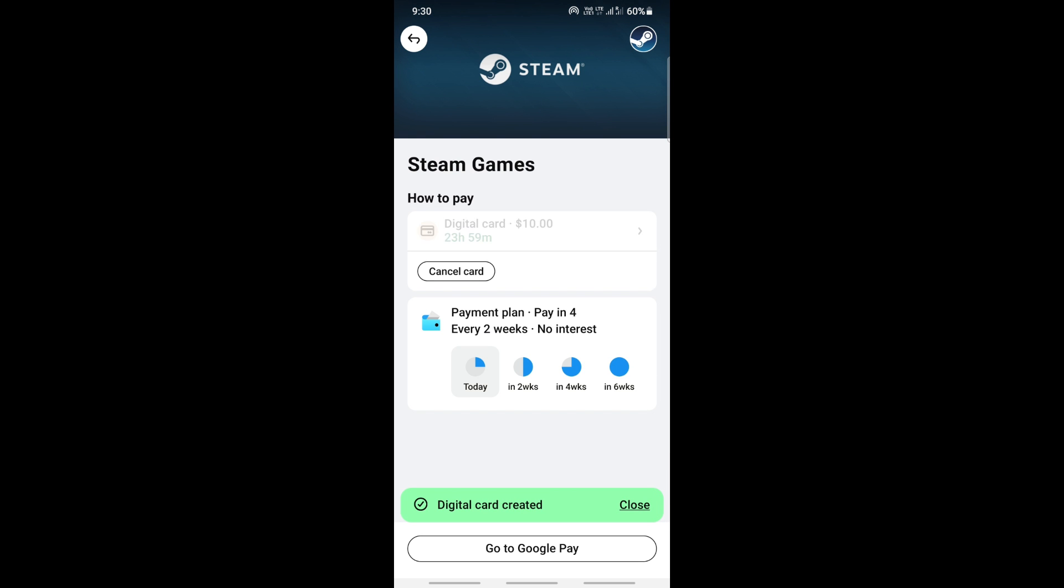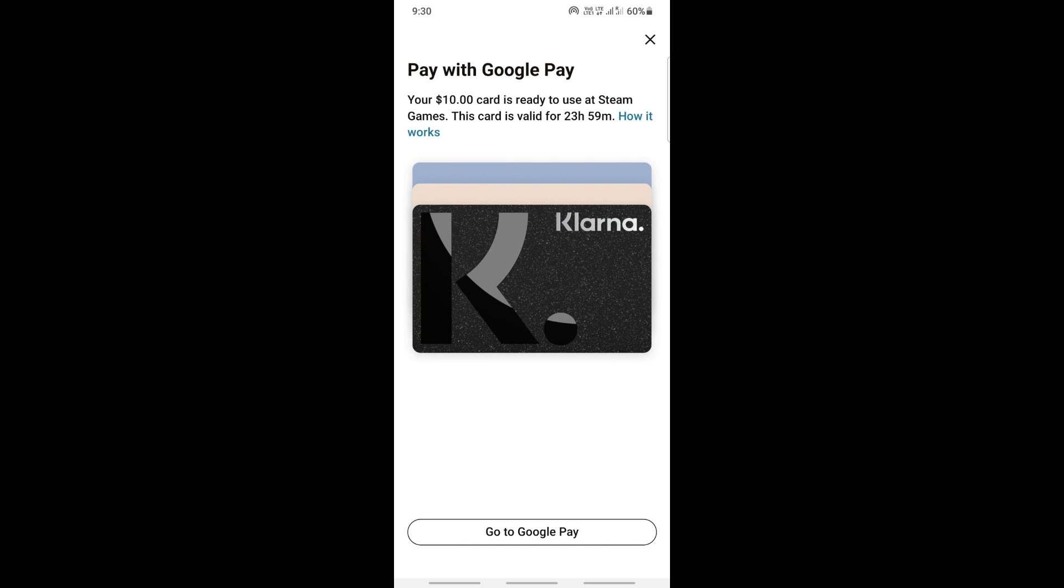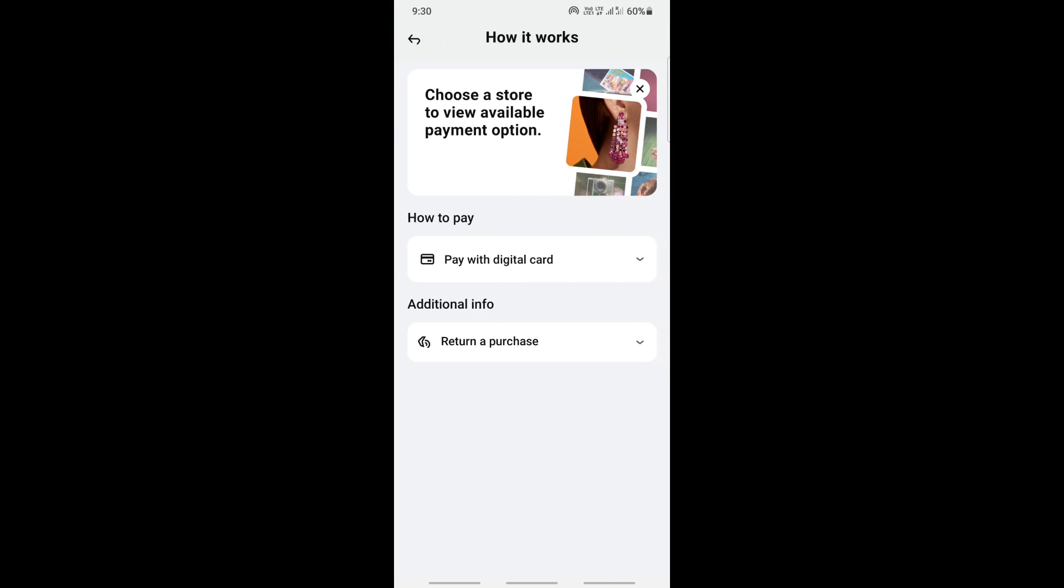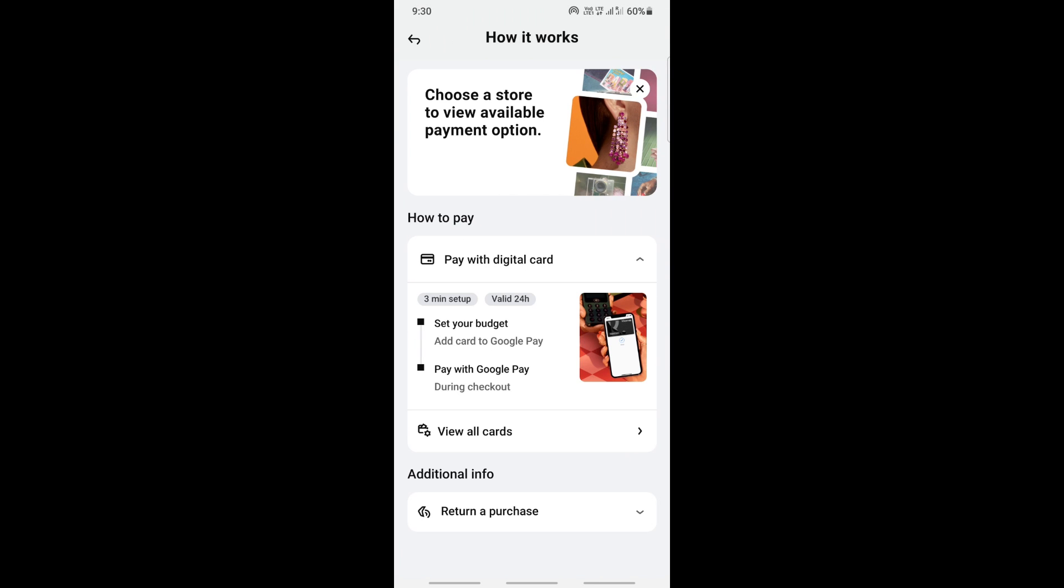What I can do is either add this to Google Pay and then check out with Google Pay. You just have to click on add to Google Pay underneath, hit on it, and then add it to Google Pay and check out with Google Pay.